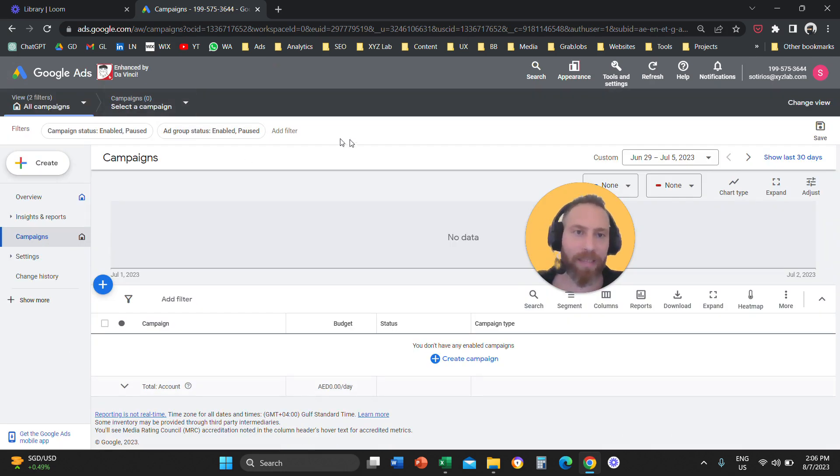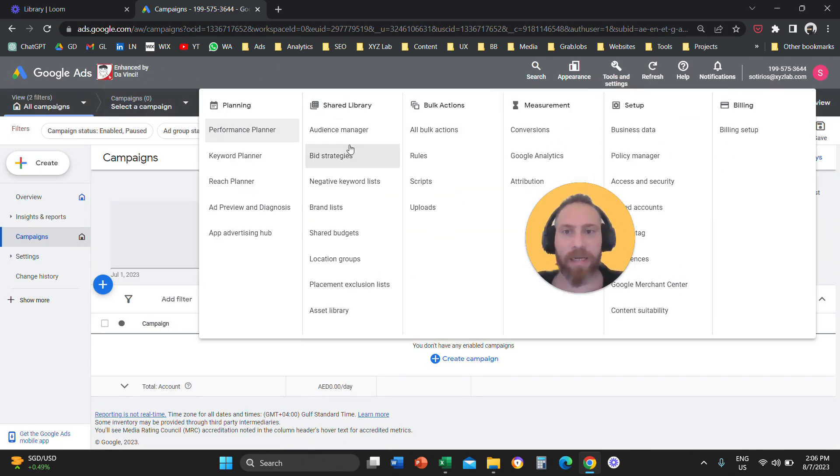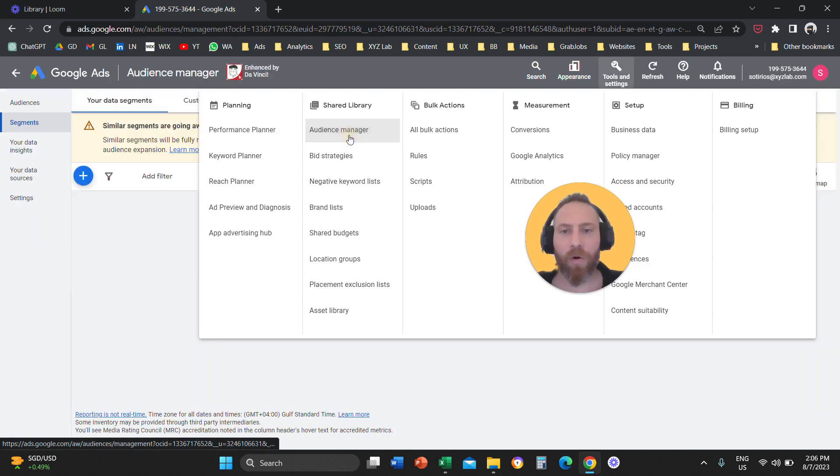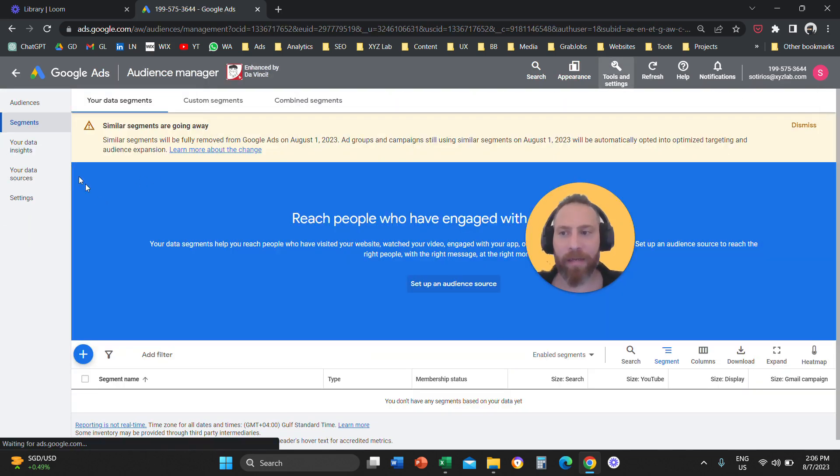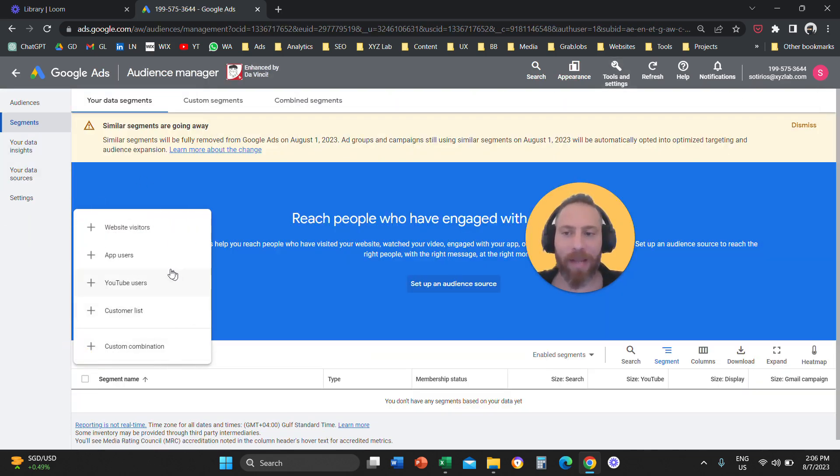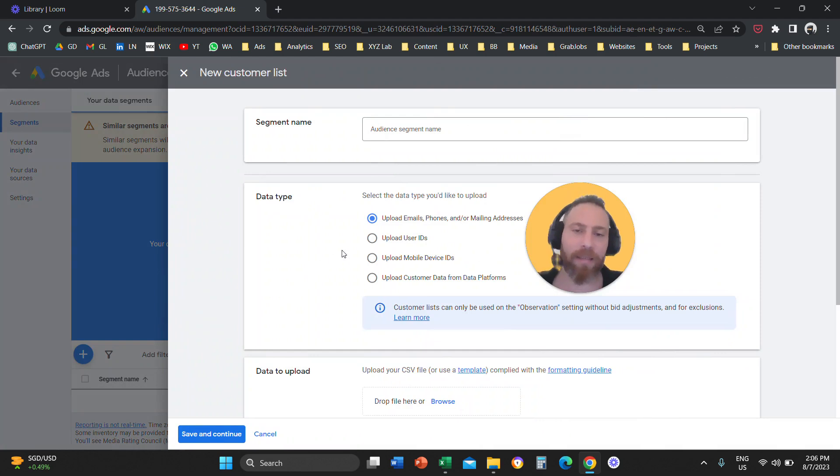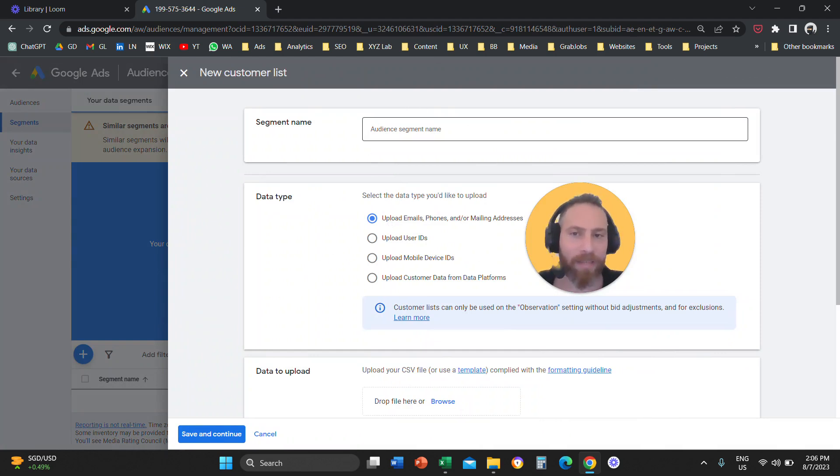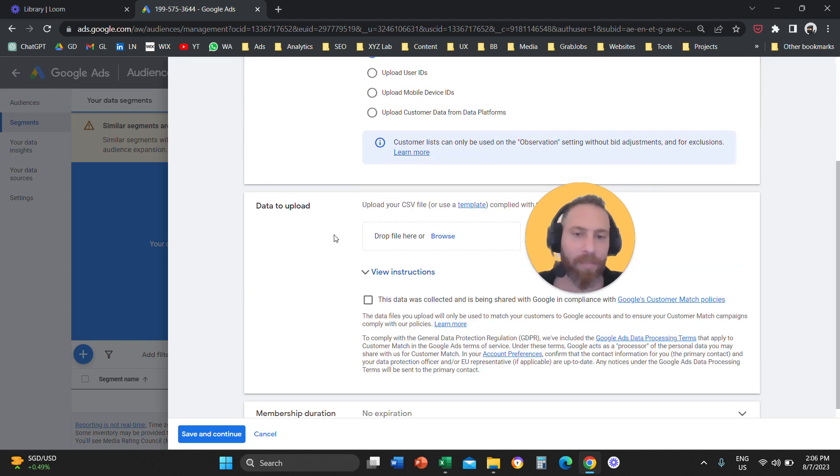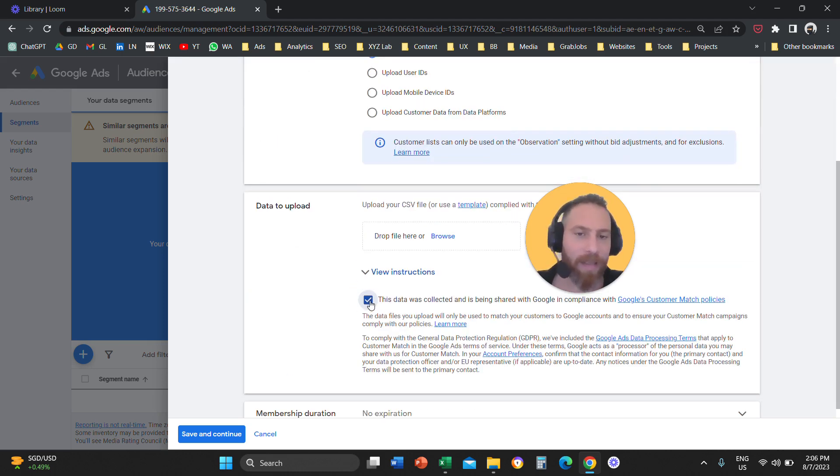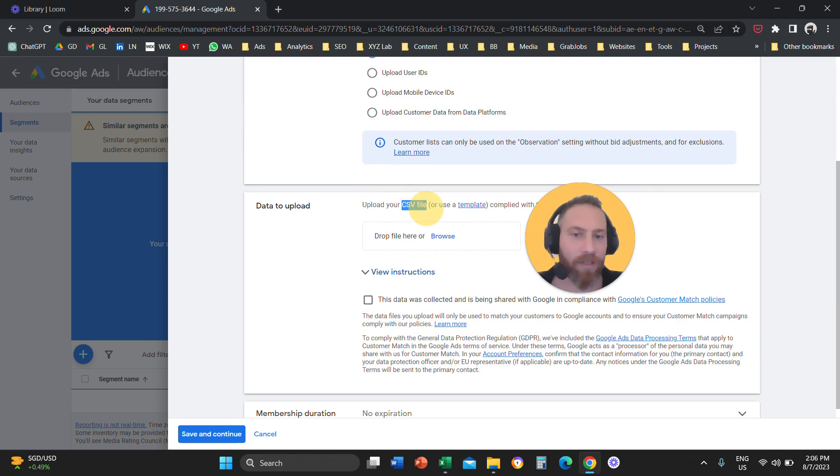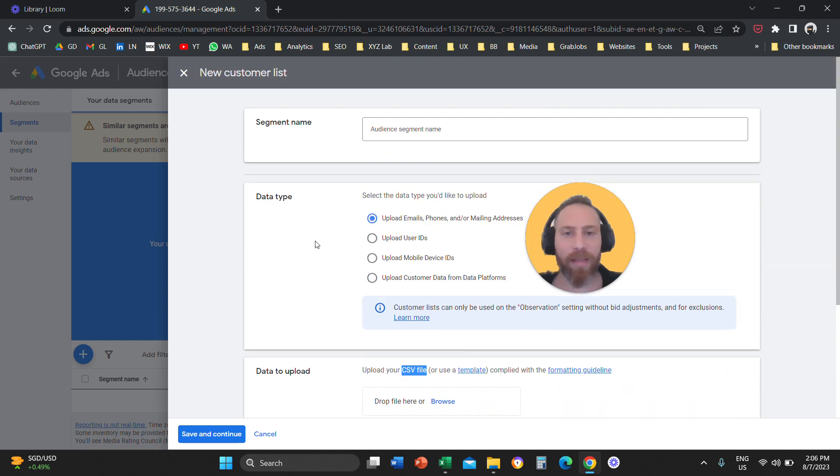So last time, you come to Google Ads, tools and settings, audience manager. Under segments, you click the plus symbol. You select customer list, upload emails, phones, and or mailing addresses. You give your audience segment a name. You agree to the terms and conditions that this data are legally collected. Your file should be CSV, one column, only emails. You upload, you are done.